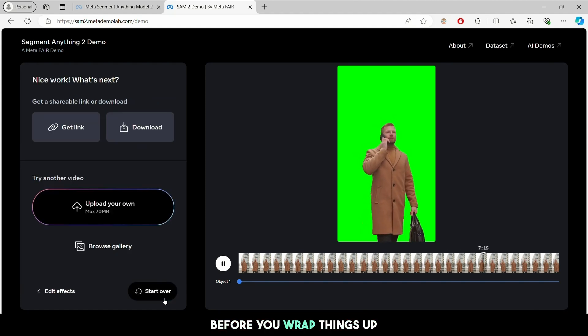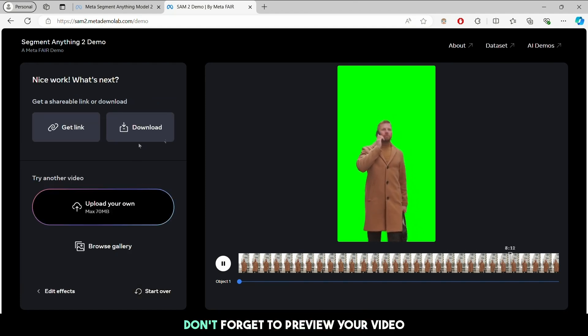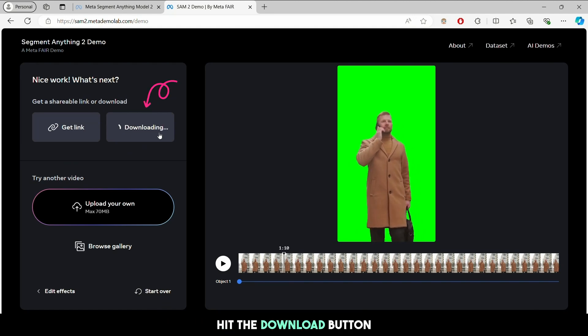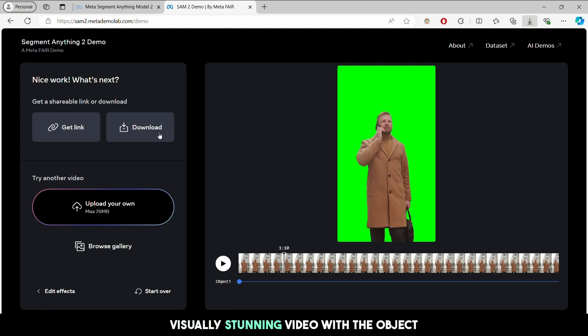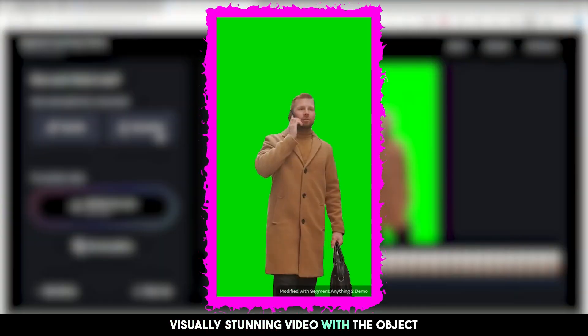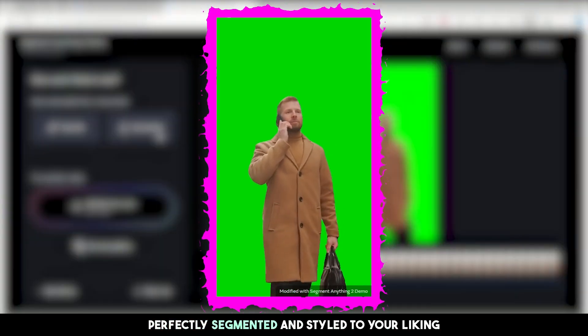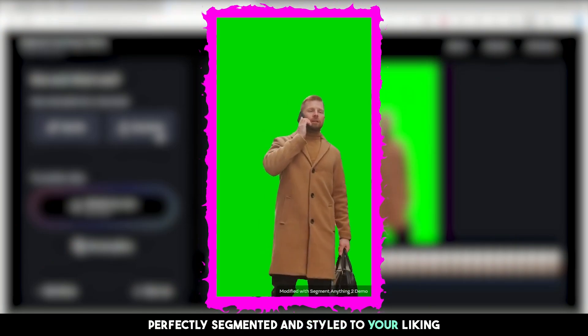Before you wrap things up, don't forget to preview your video to make sure everything looks just right. Hit the download button and in no time, you will have a visually stunning video with the object perfectly segmented and styled to your liking.